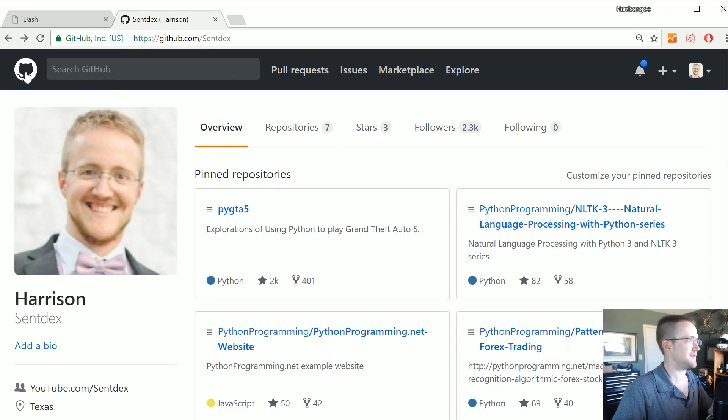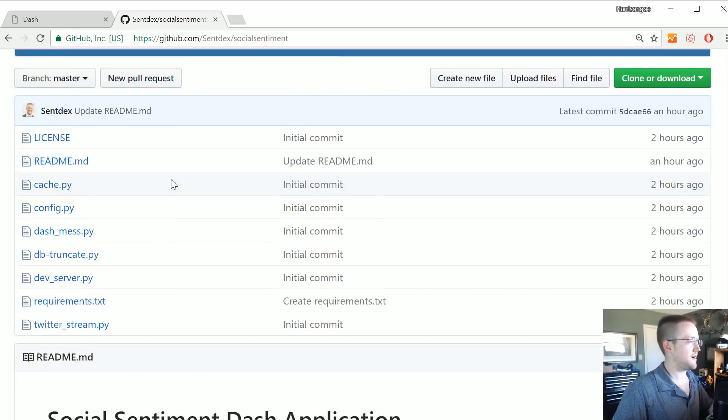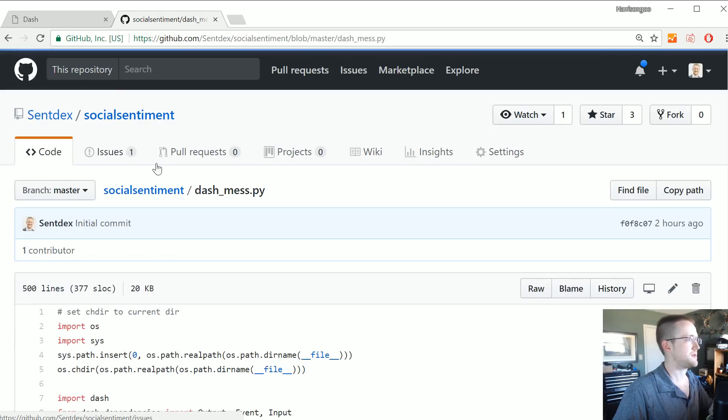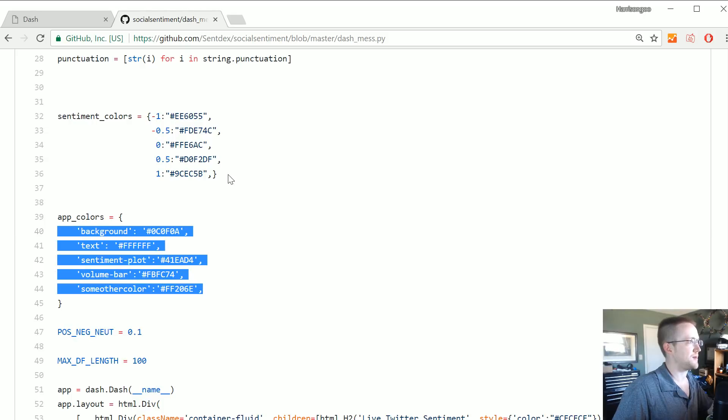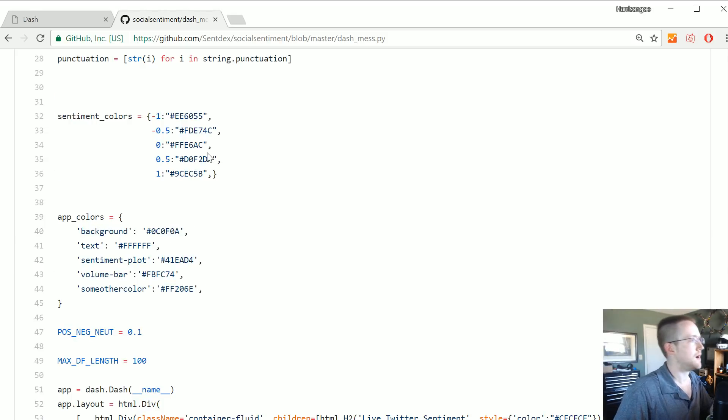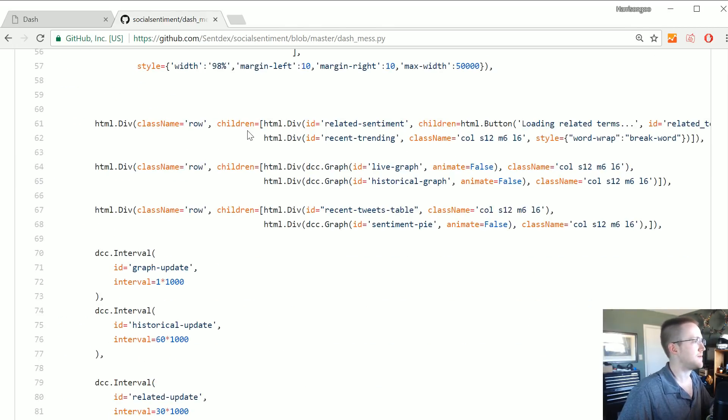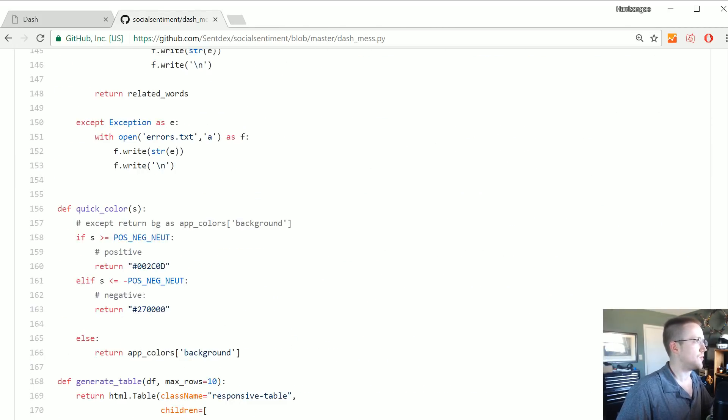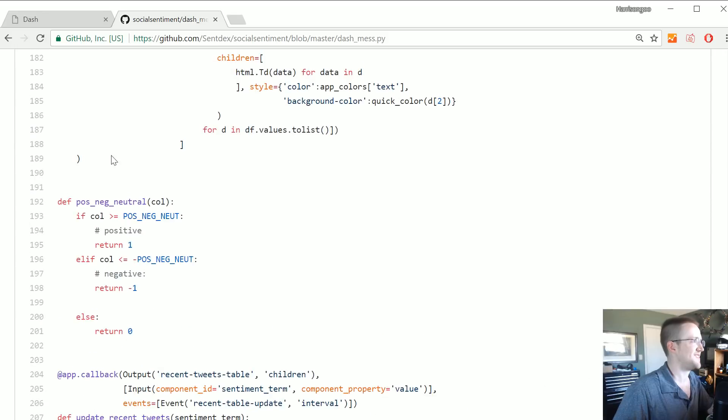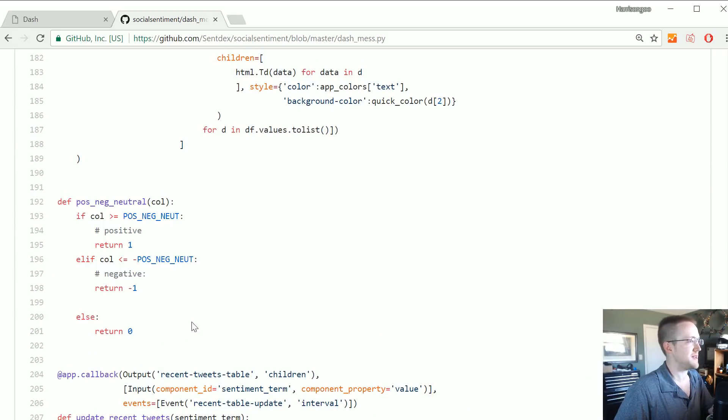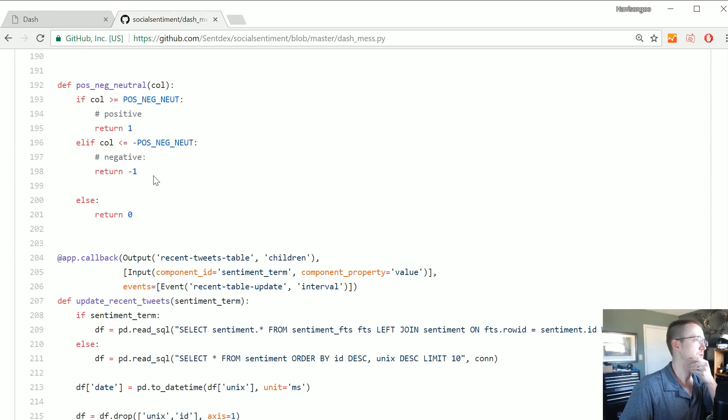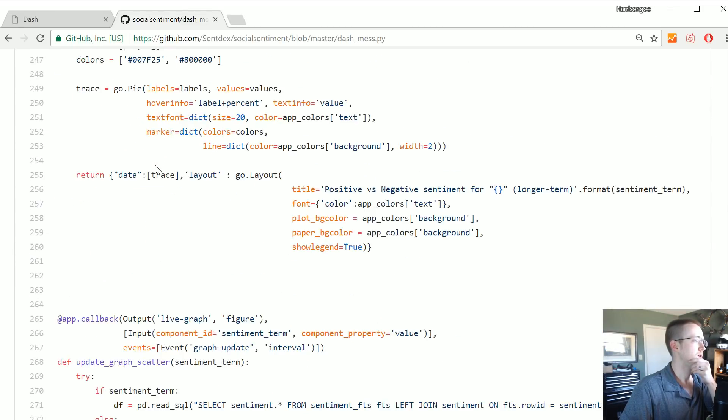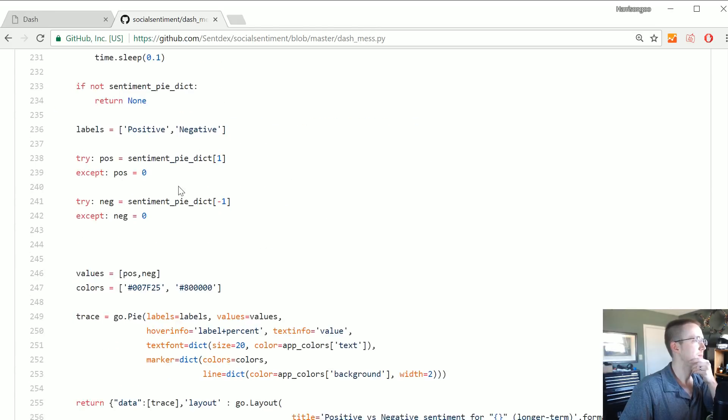Otherwise I think that's it. If you have ideas on how to do the clicks that'd be great. If you have ideas on how to make this look better, even if you just want to change the colors, go for it. Most of the colors like I said are - who's that good-looking individual? - let's go to dash_mess. So the main colors are right here in app colors, and then these are sentiment colors for the related sentiment I believe.